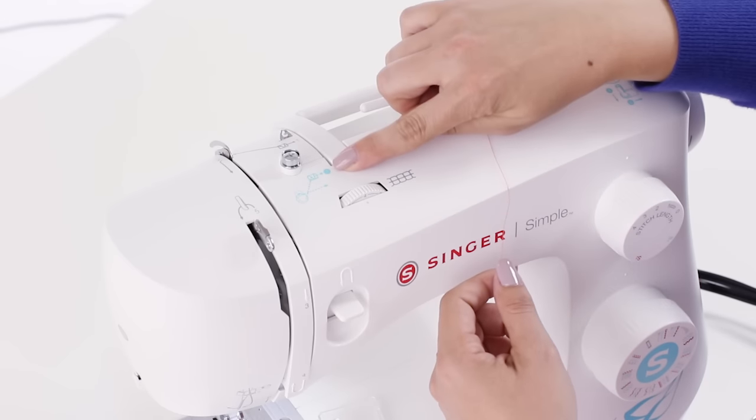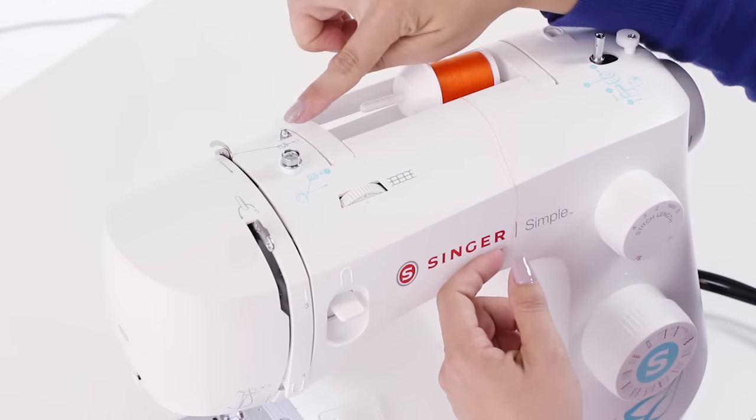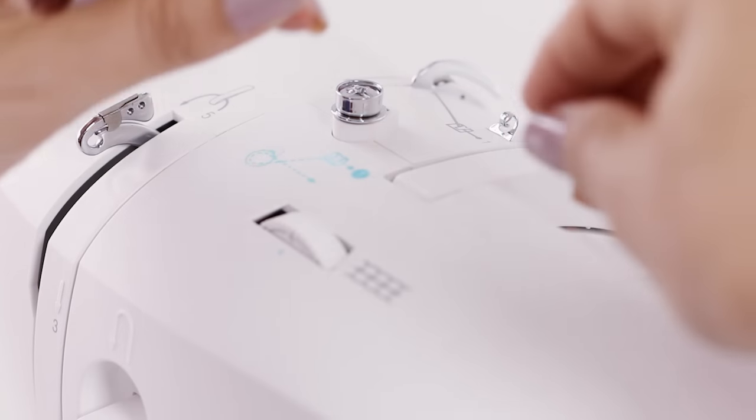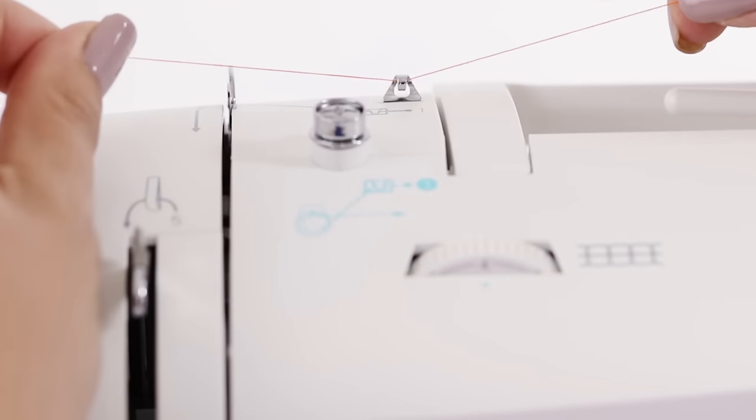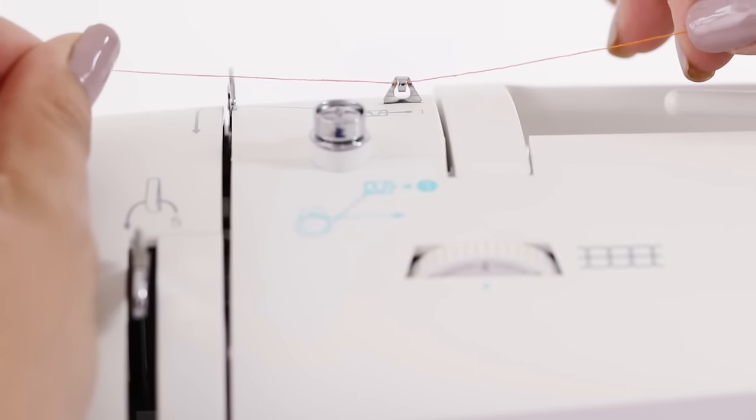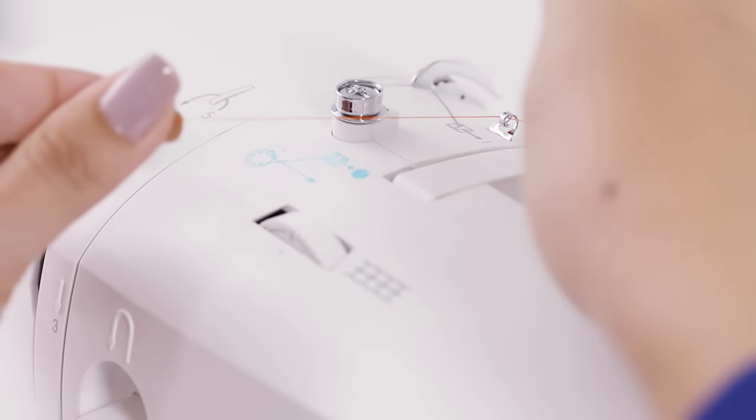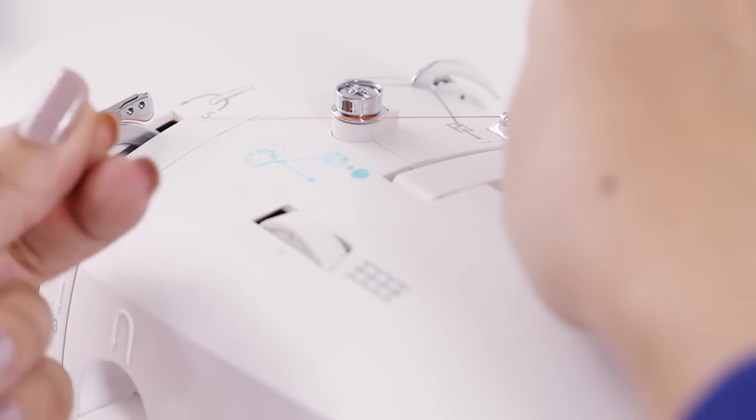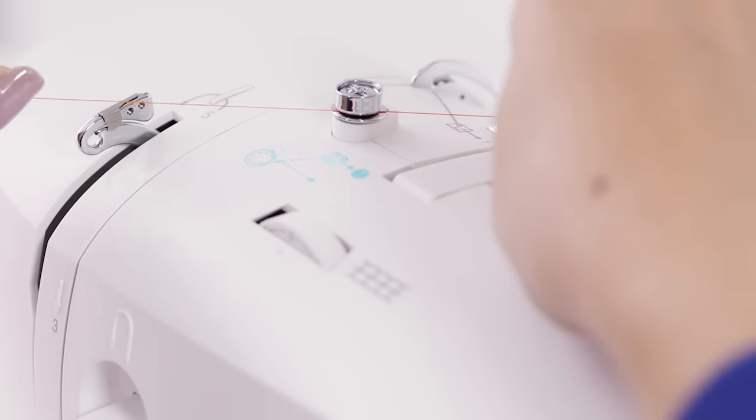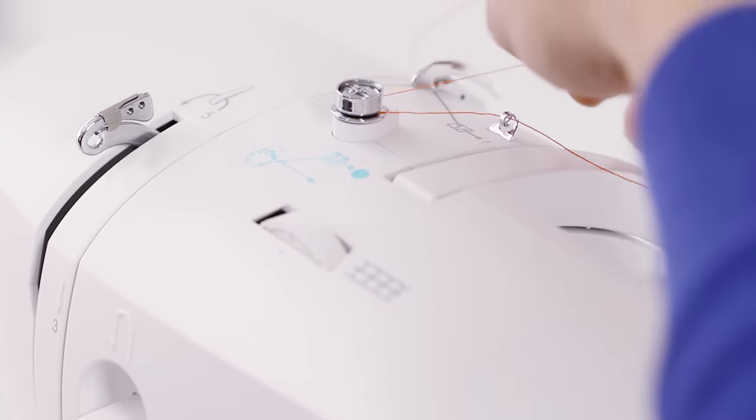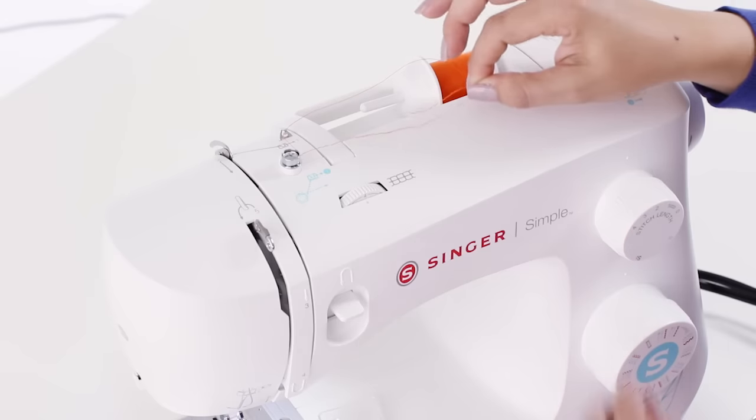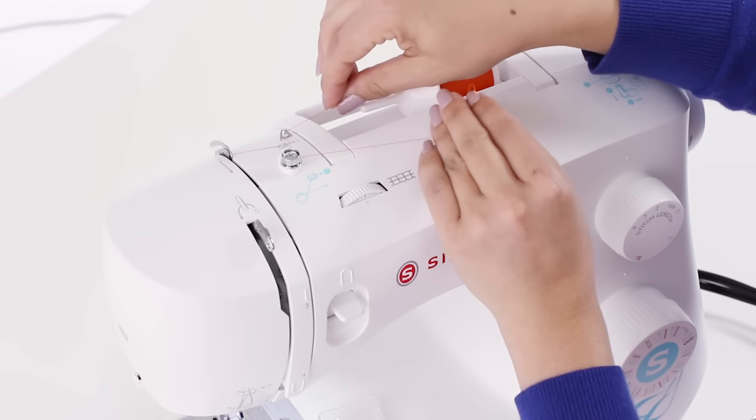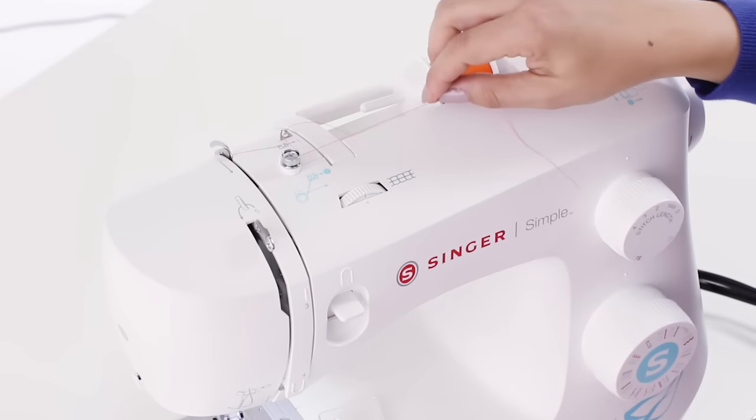Step 1 tells us to go through our first thread guide. So we'll take our thread and just slip it right into that thread guide. Next it tells us to go in front of our bobbin winding tension disc. So we're going to go through this side and then wrap it around. And you should feel a little bit of a tug because there should be some tension in there.